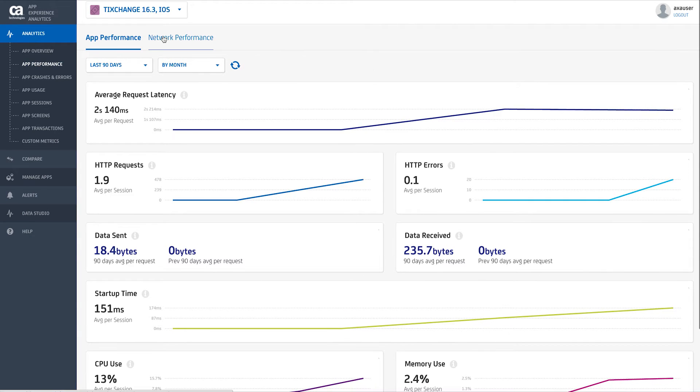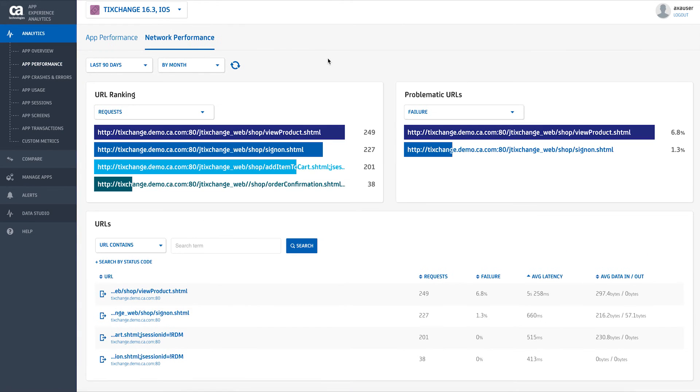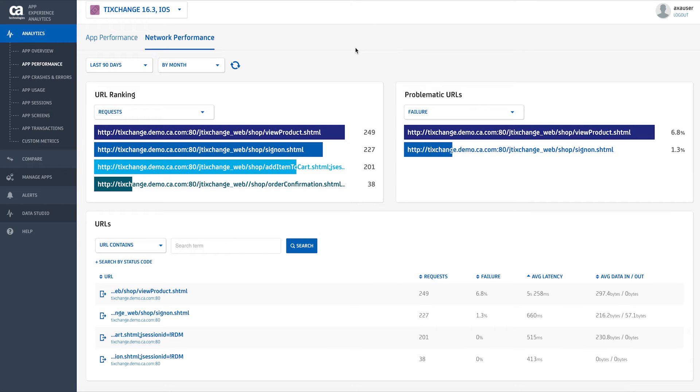By clicking on network performance, you can see URL rankings by request and data sent and received. You'll also have a quick view of problematic URLs by failures, average latency, or error rates.